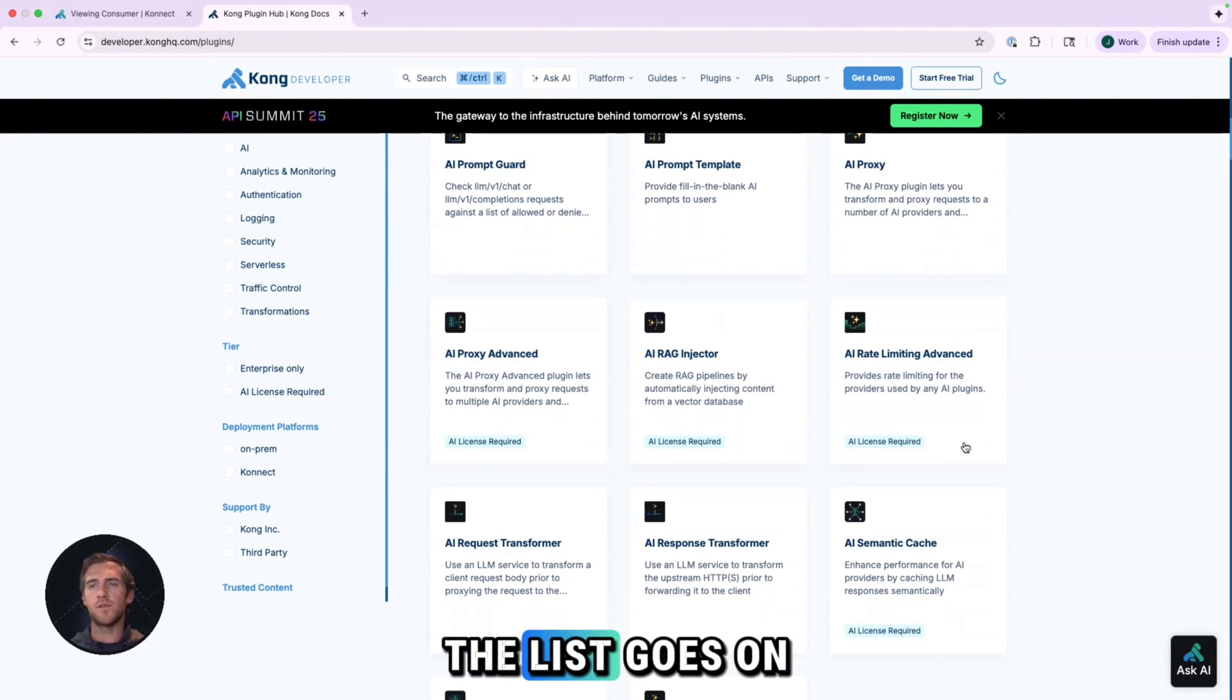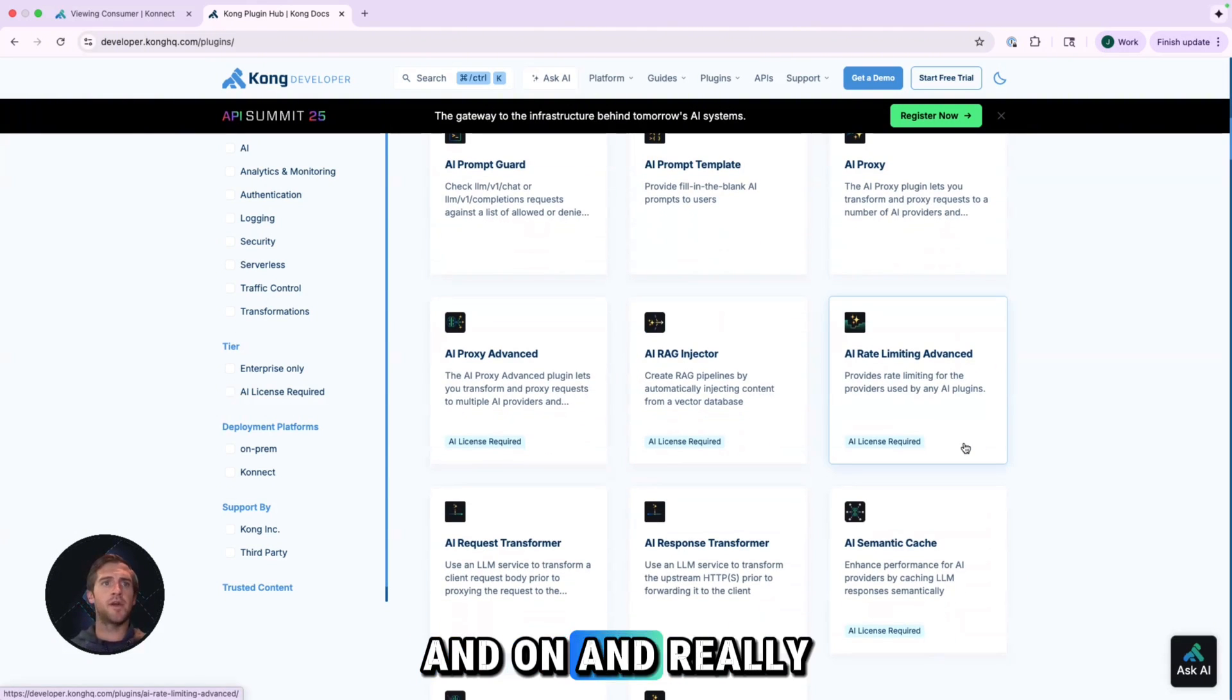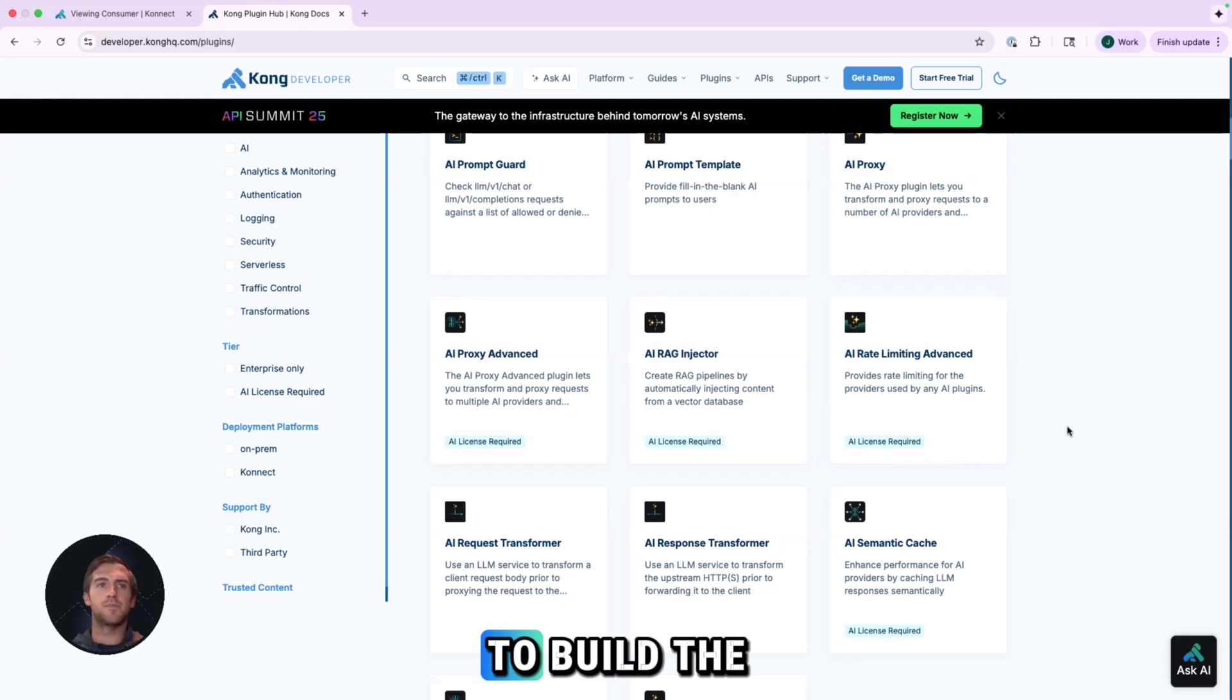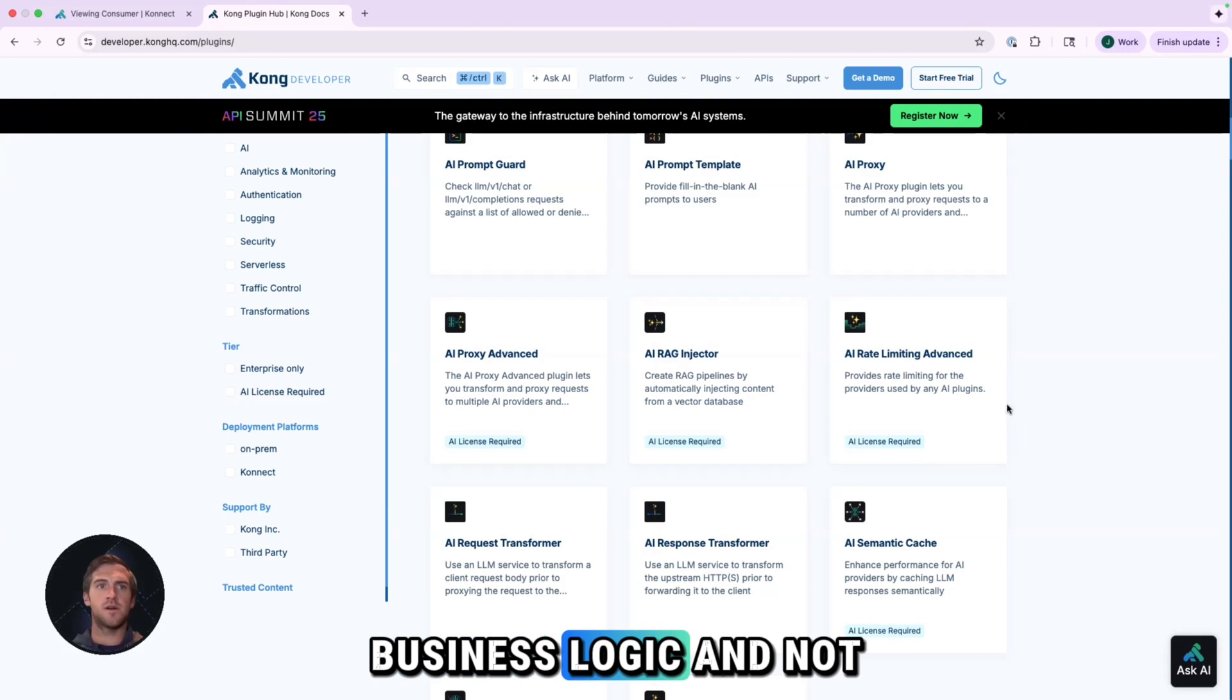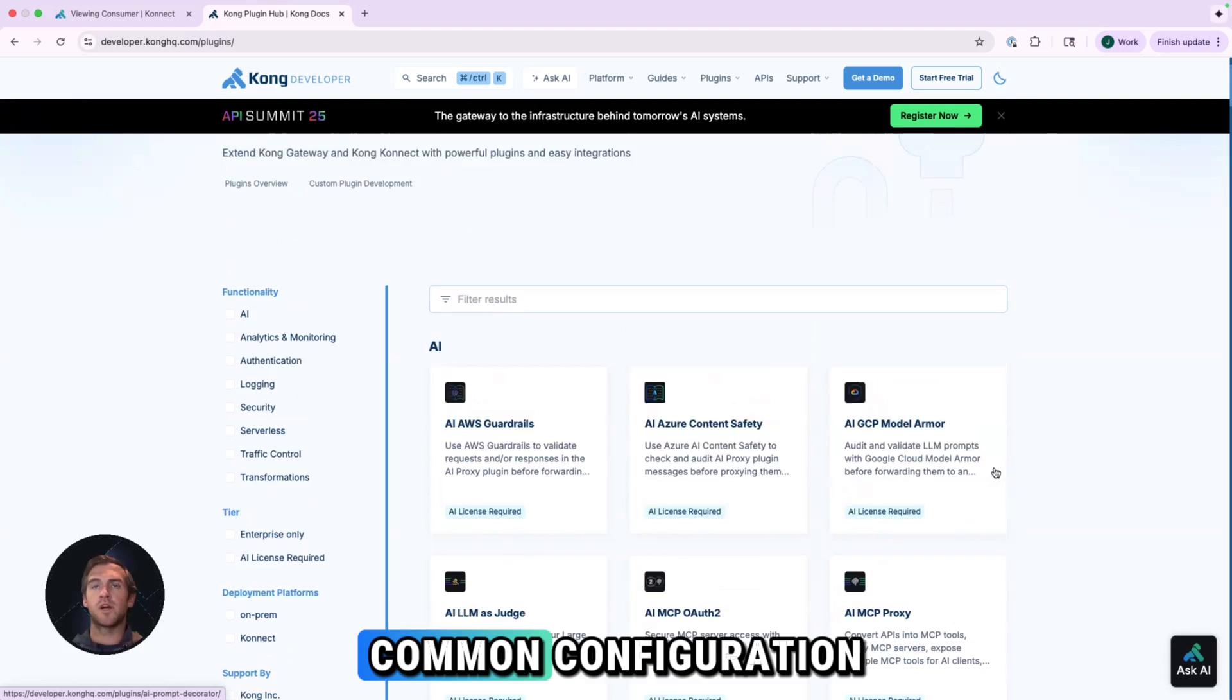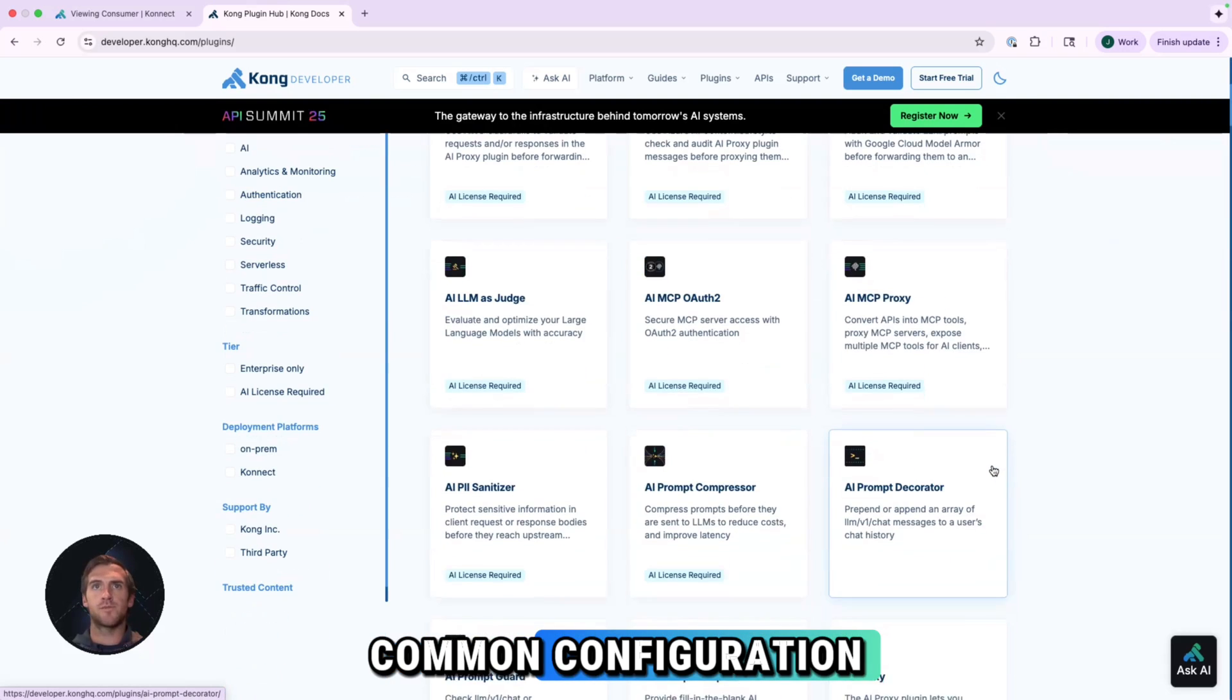The list goes on and on. And really, the main focus is to enable your developers to build the business logic and not focus on common configuration.